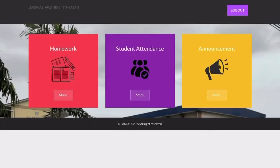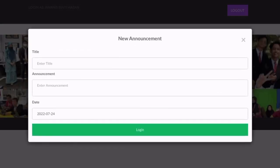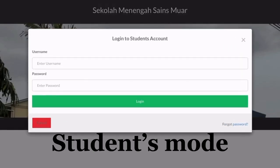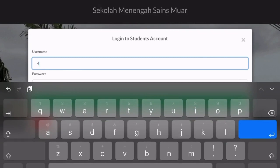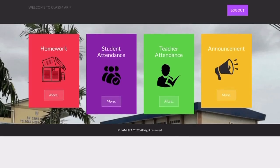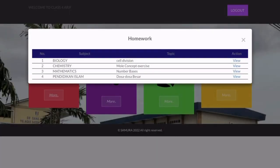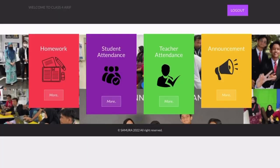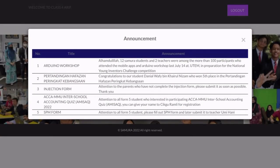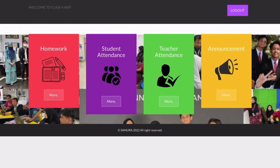Teachers could also make announcements for all people. Next, let's try to log in as a student. For a student, they need to enter the class username and password. There will be four buttons: homework, teacher's attendance, student attendance, and announcement. Students can only view all of them.